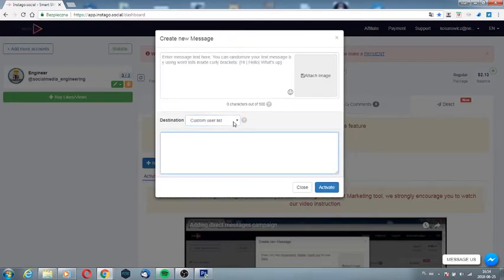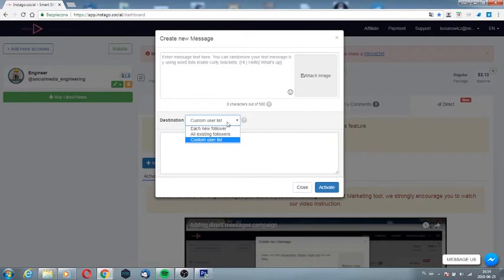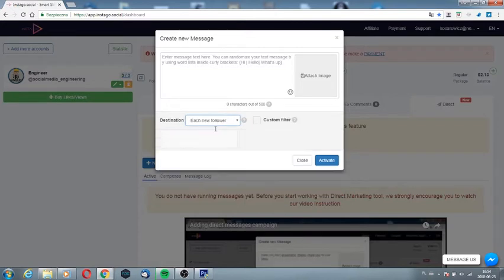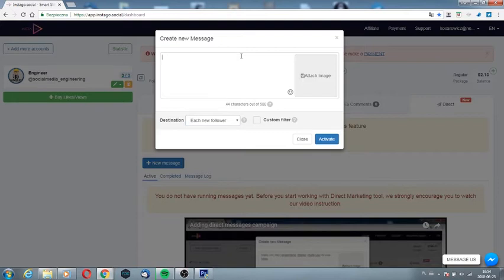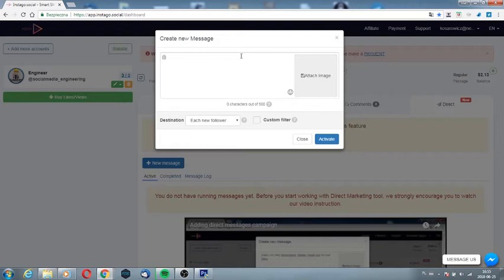Remember about personalization while writing the message. For each subsequent message to be different, open the bracket and instead of entering the word hi, we can enter, for example, three variants.